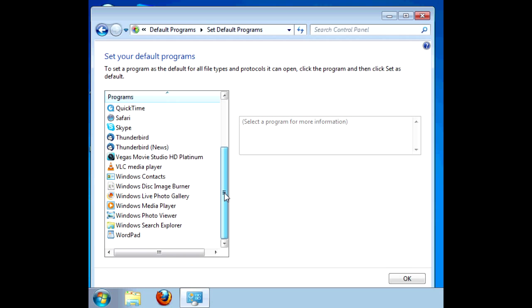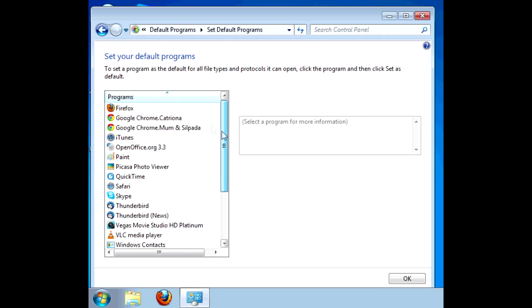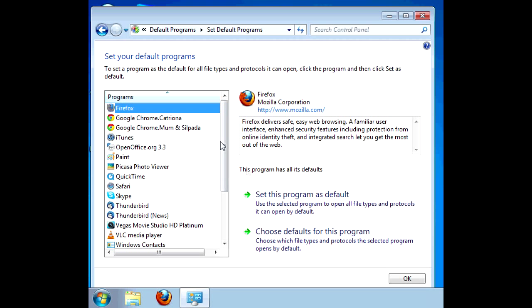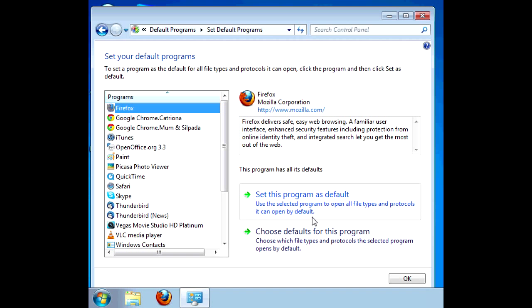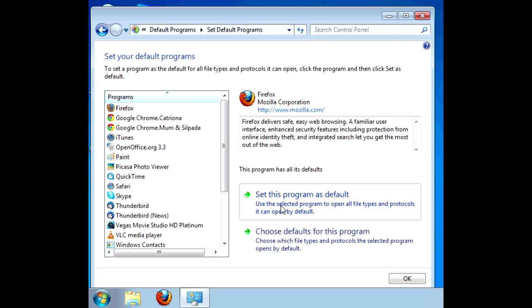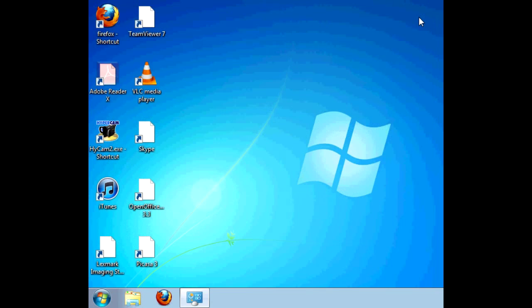So you should choose to set your chosen browser as a default, in this case Firefox, and then you're done. Internet Explorer 9 is now completely gone from your system.